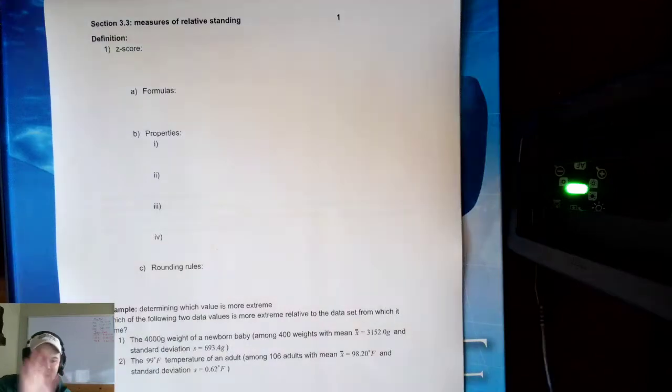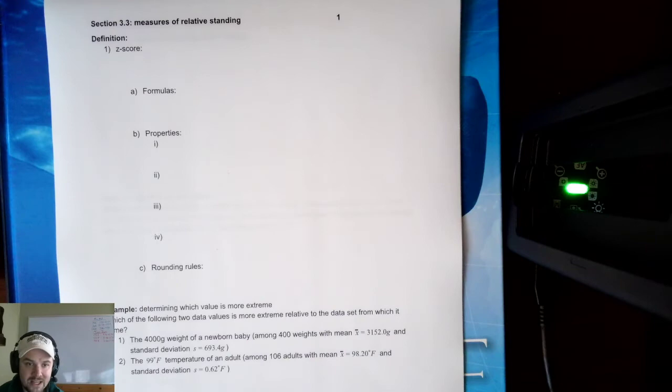Hello everyone. We're here today to talk about Math 121, Section 3.3, and this section deals with measures of relative standing.